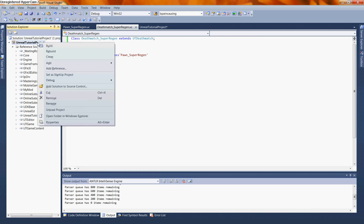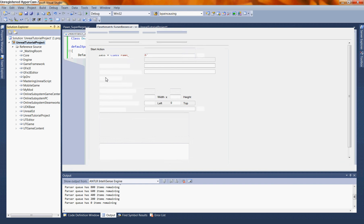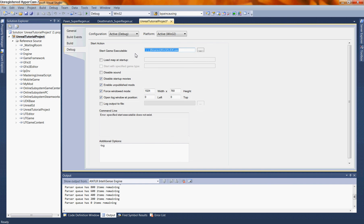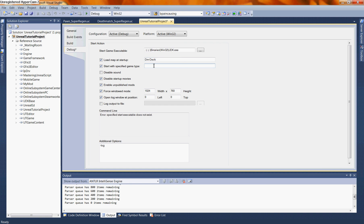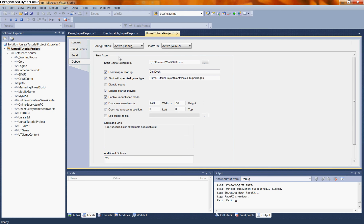Now we're going to want to go back into our properties, solution explorer properties, and take a look at this. Let's load map as startup. This is in the debug configuration. And we're going to say, for the sake of ease, dm-deck, which is a map that comes standard with UDK. And start with a specified game type. That's where we're going to put in the name of our project. In this case, unreal tutorial project dot the game type that we want to load. In our case, death match underscore super regen. And let's save that project out again.